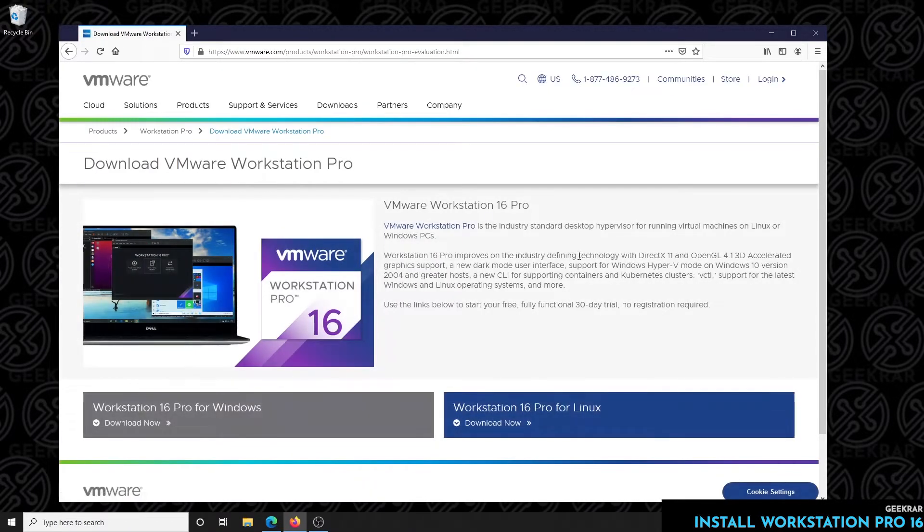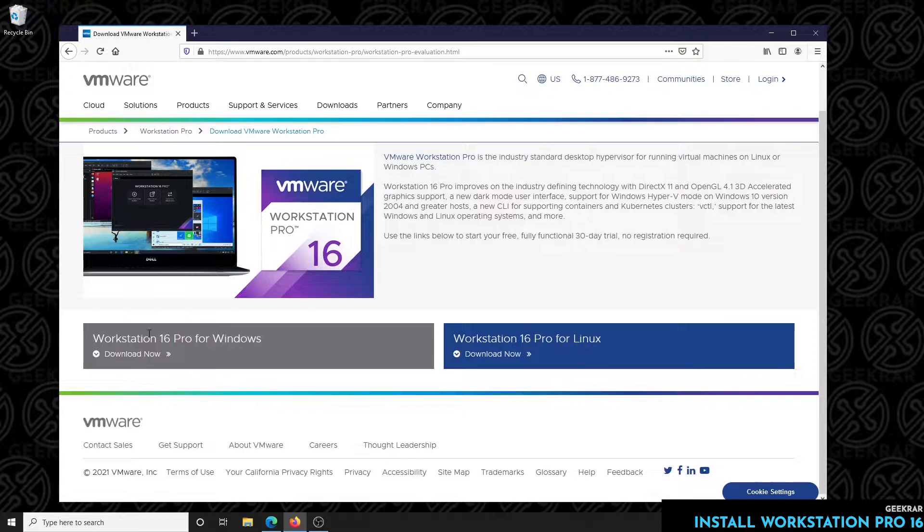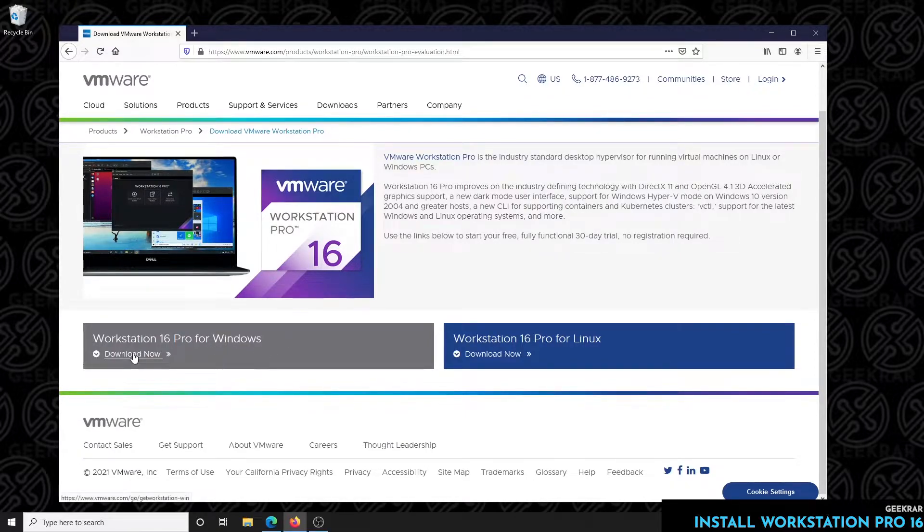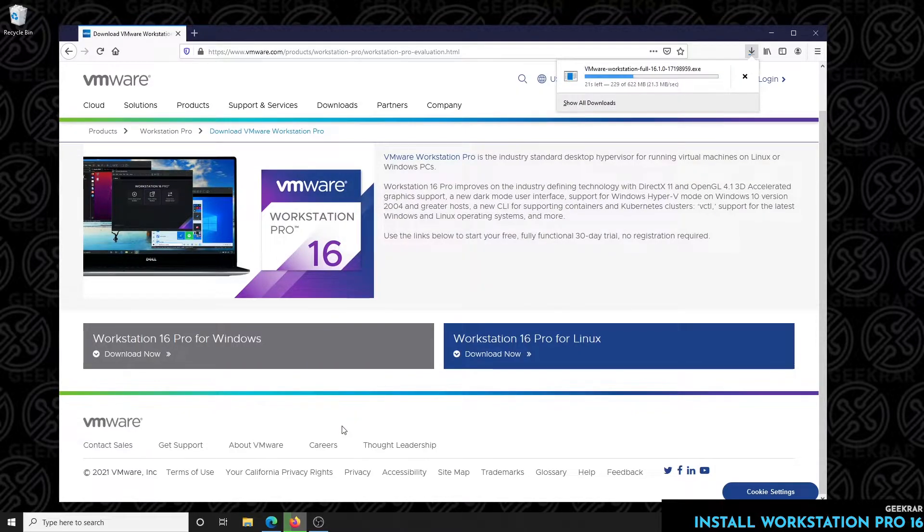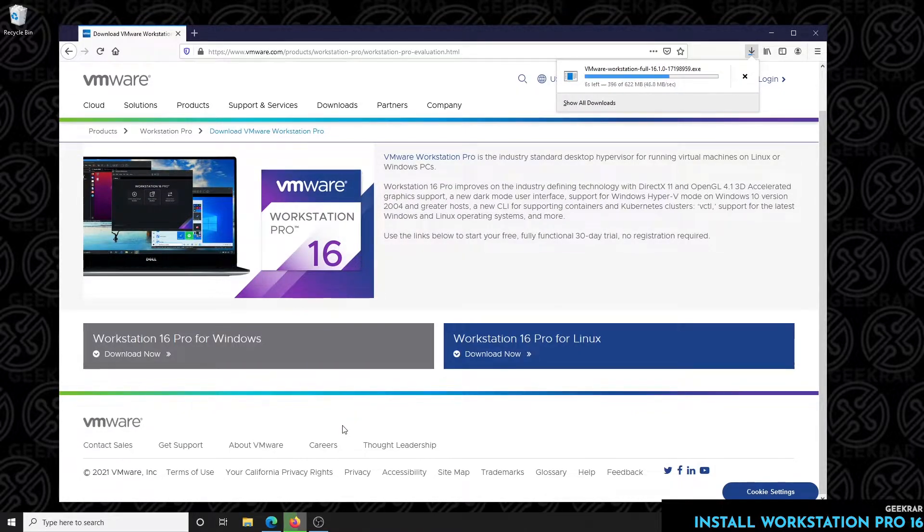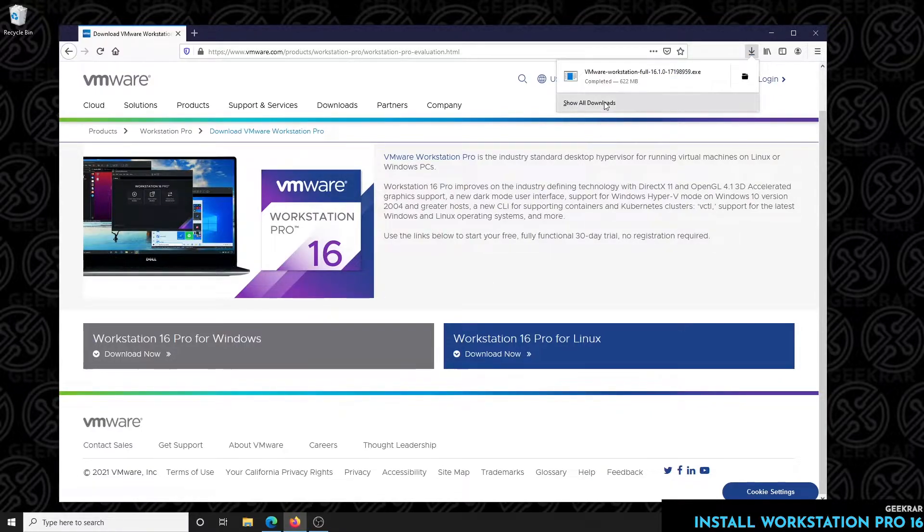Now this is going to be a trial version that we're going to be installing, although it does install all the components. We'll click on download now and it's going to save the file. File is about 622 megs, so it's a fair size. If you have a slower internet connection it might take some time to download. Looks like it's already done here so we can get into the installation process.